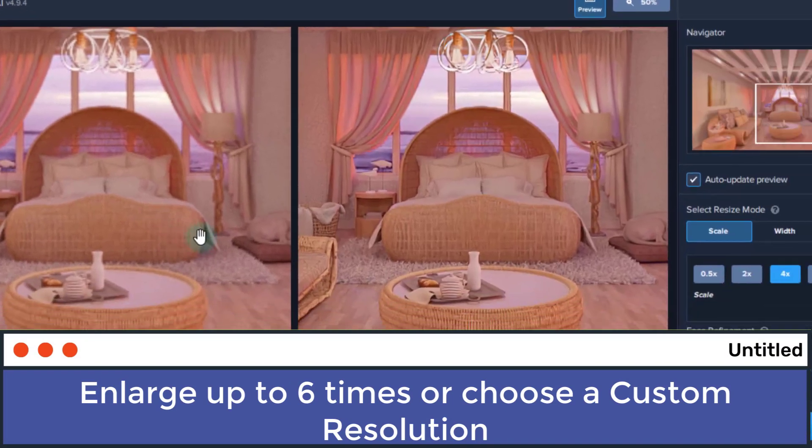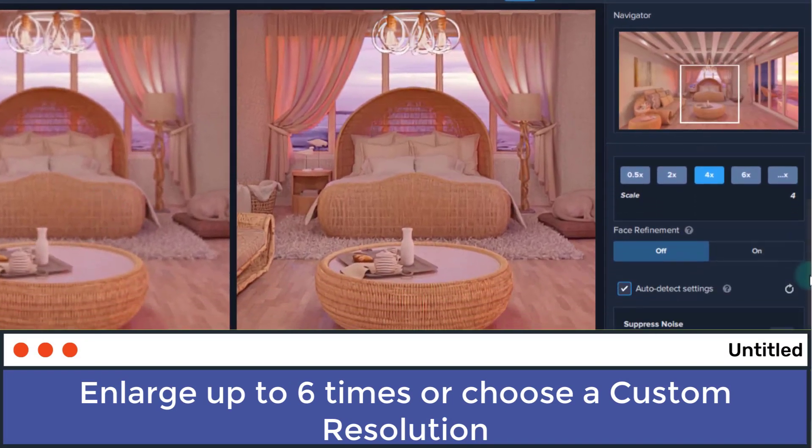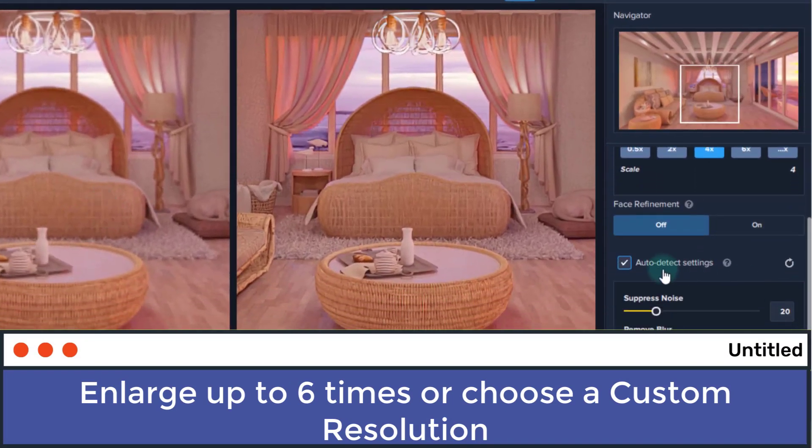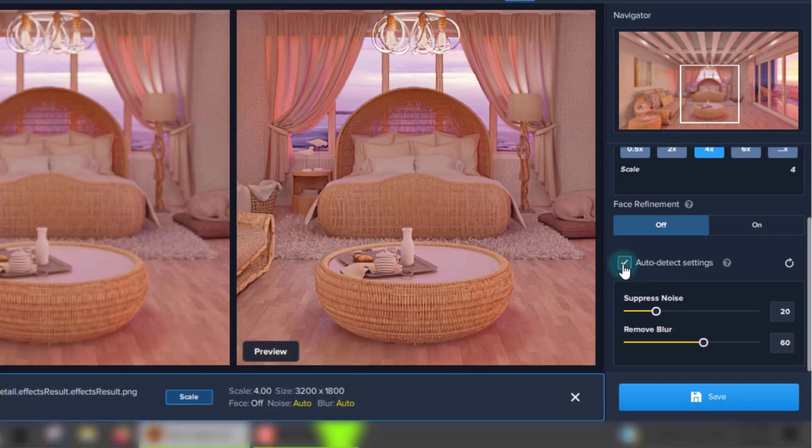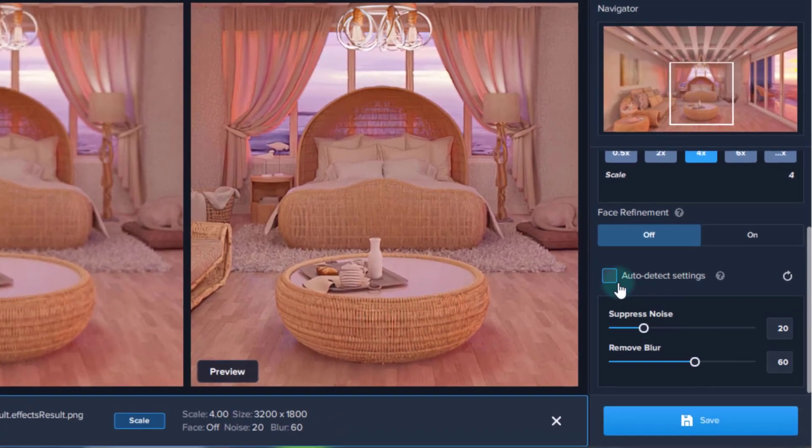You can also uncheck the auto-detect option and control the settings yourself. Right now, I want it to be a little bit noisier and a little bit rougher because I hate smooth renders.